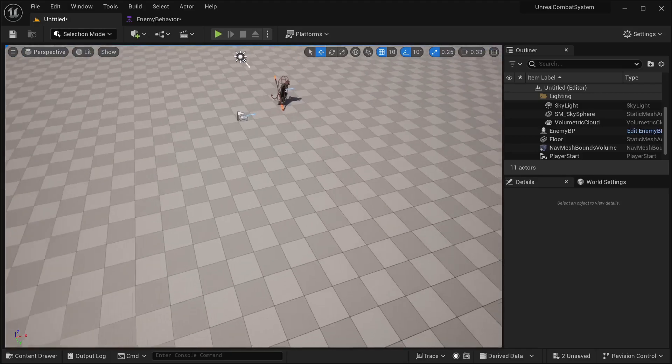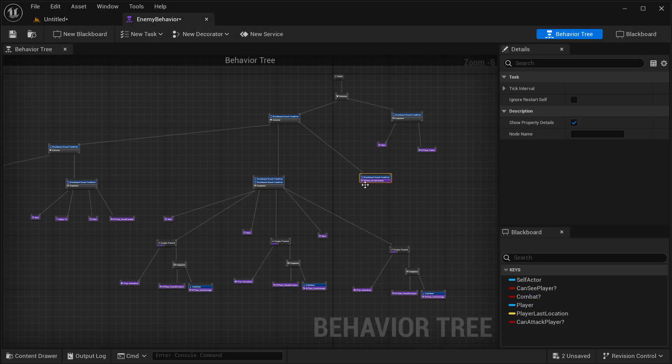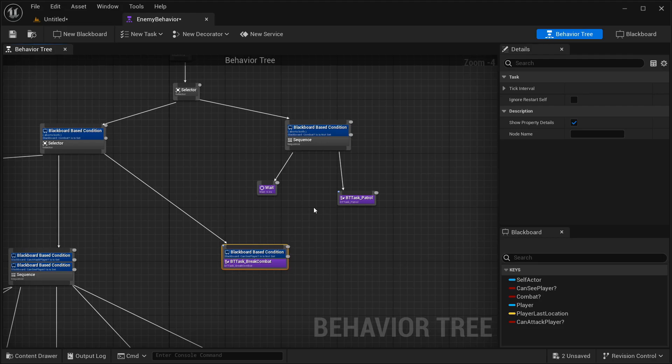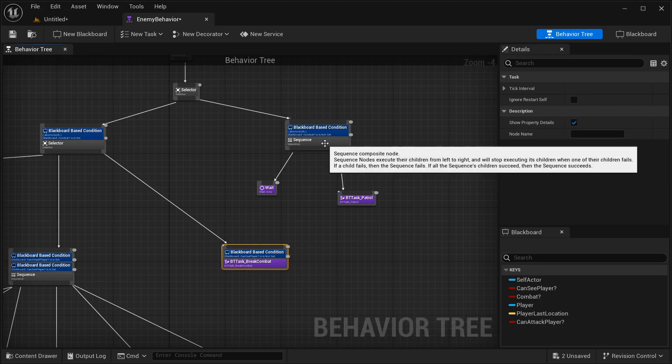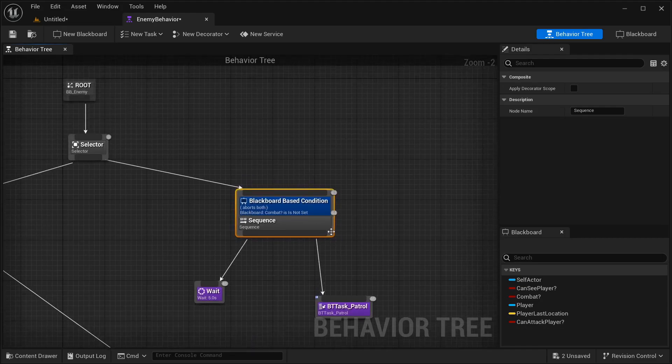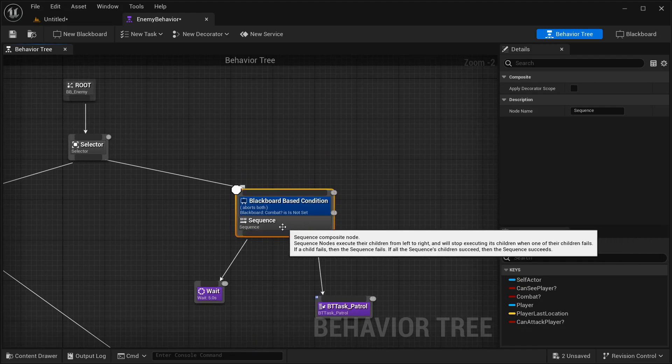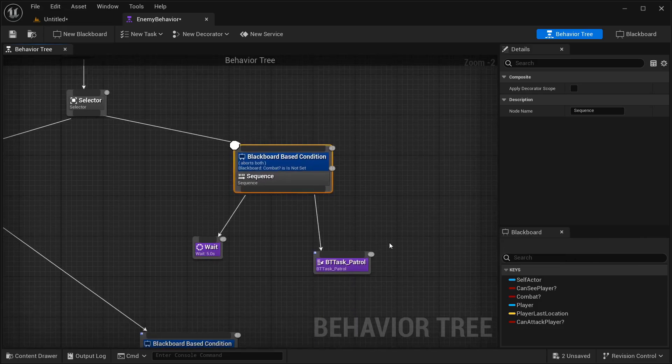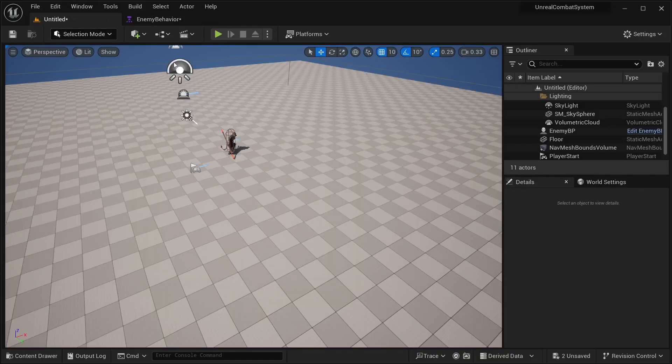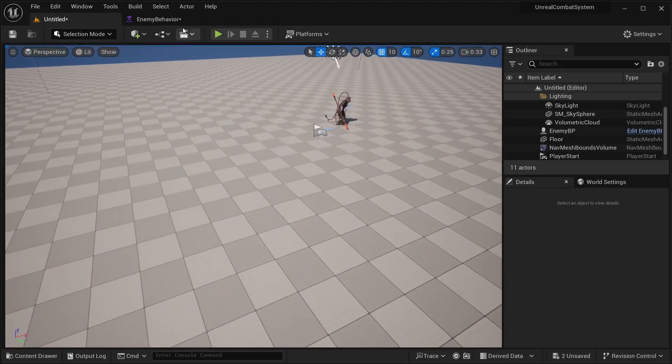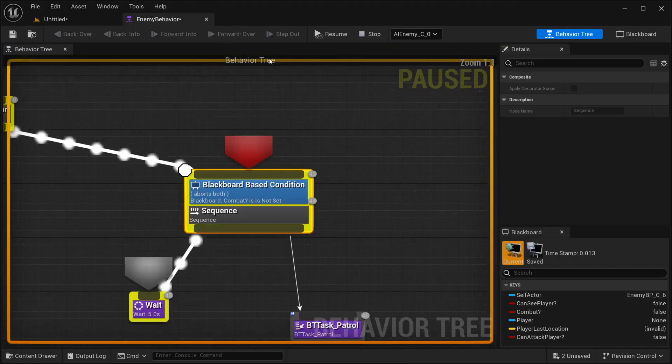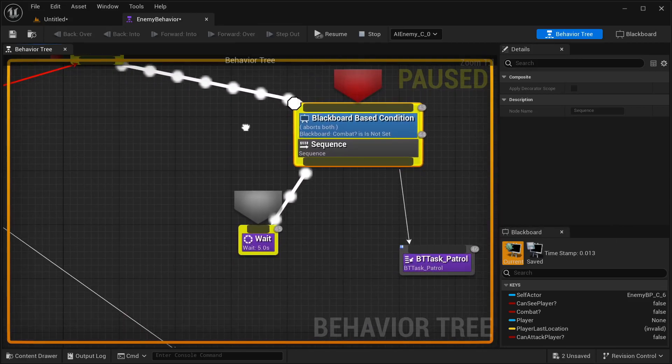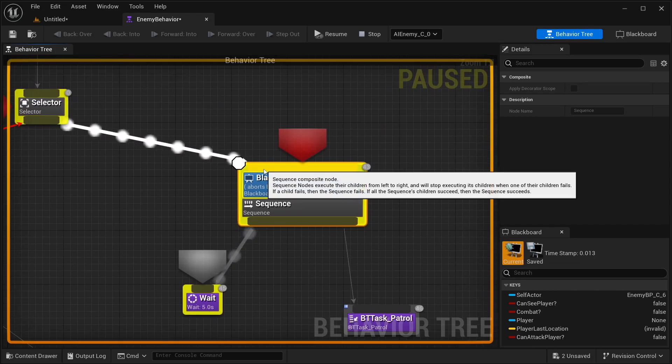But to debug this behavior tree, there are a few options. The first one, the most common one, is just like it would be in any other kind of blueprint in Unreal Engine, to place a print node. So let's say in this sequence over here, I could just place a print node like that. And by doing that, I would be able to see if it gets into this sequence. So let's go into our game and I'm going to start playing. And as you can see, by default, he went through here. And by doing that, I'm able to see that he went through this node.